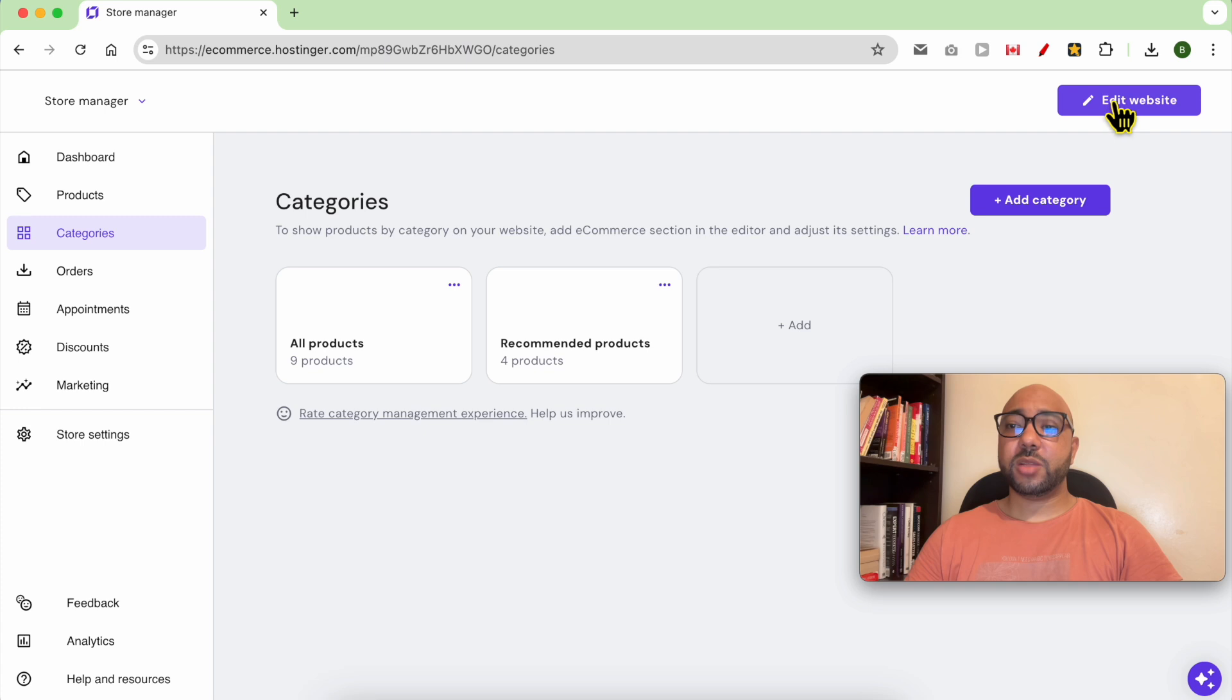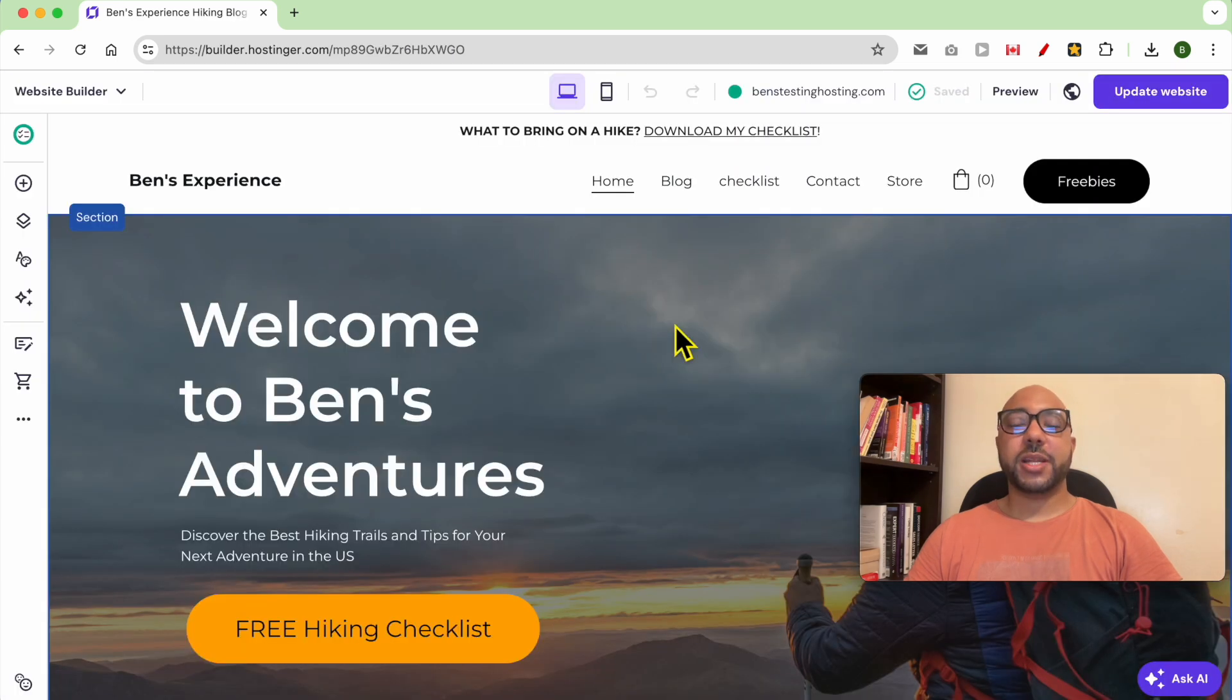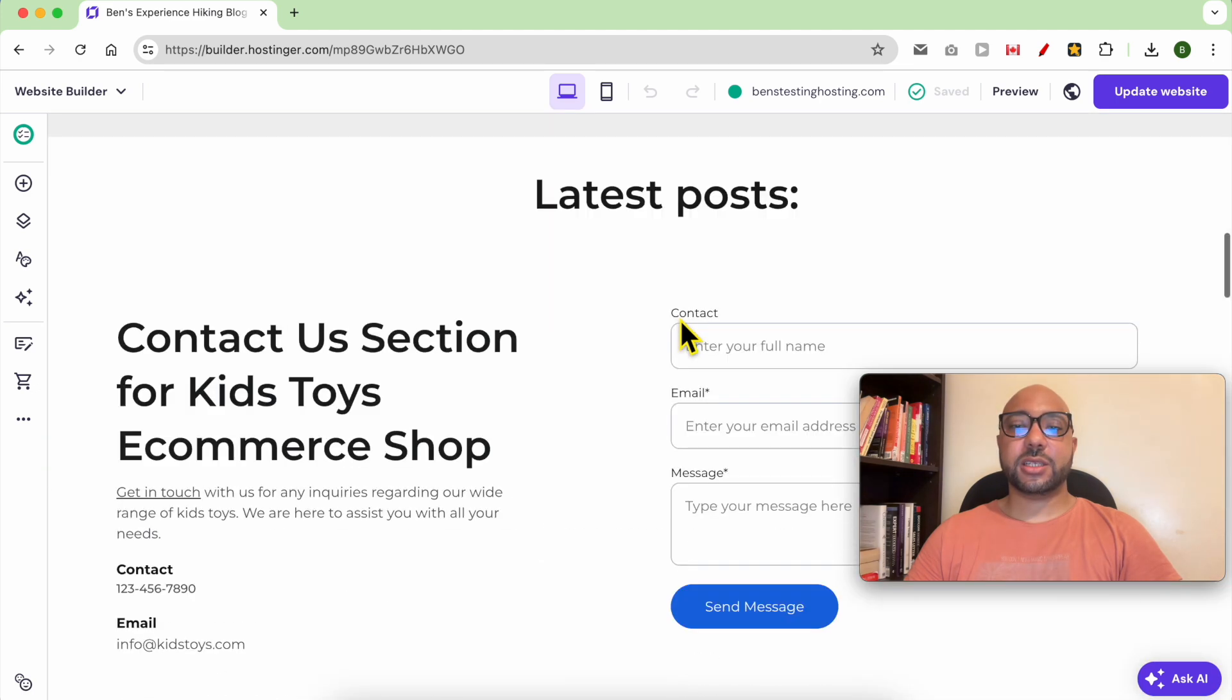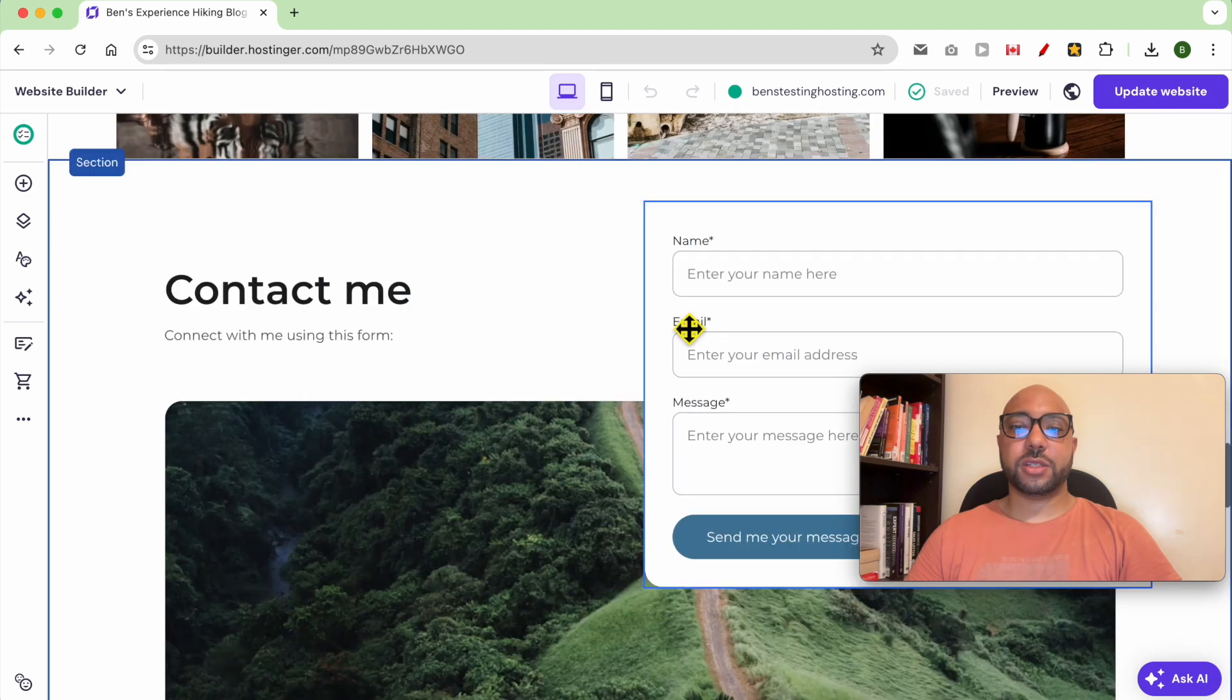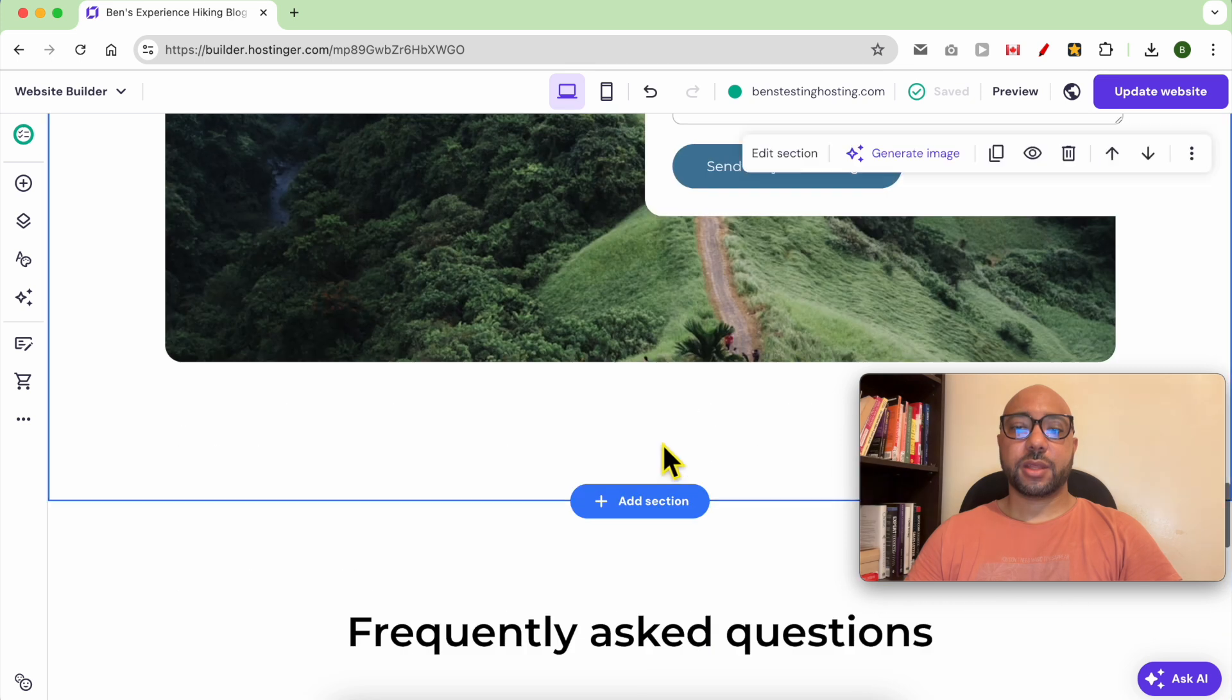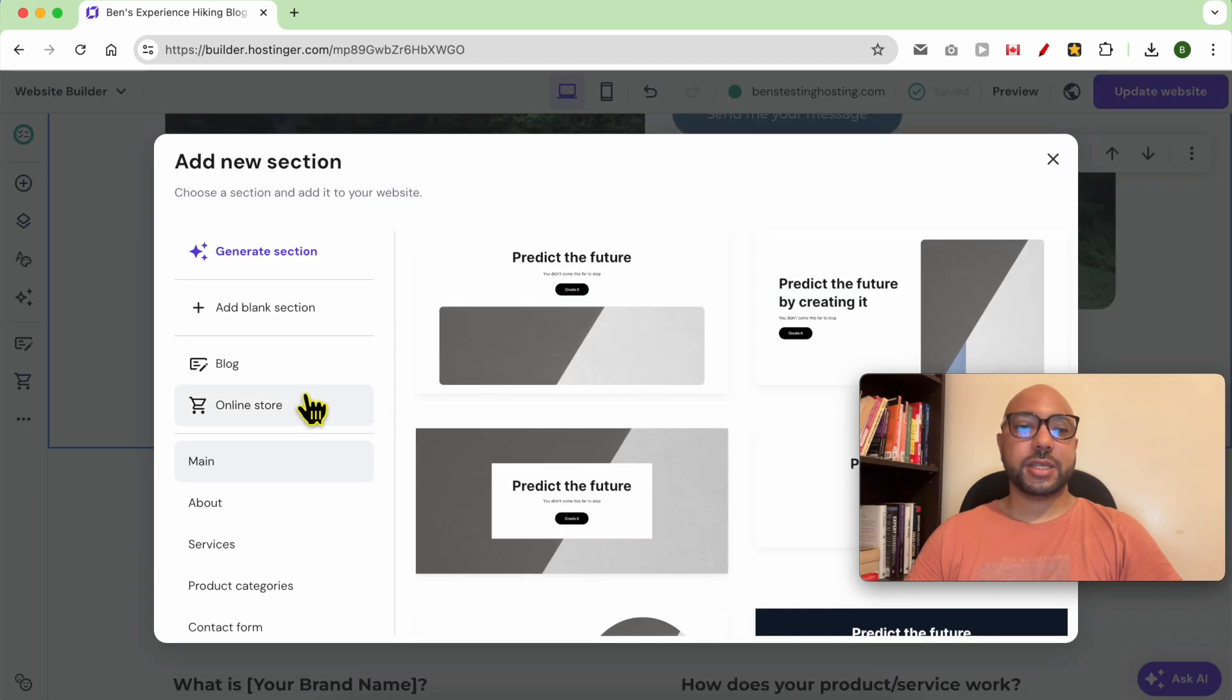Now head back to website editor by clicking on this edit website button. To display your recommended products, you need to create a dedicated section for these products. This is where I want to add my recommended product, so click on add section.